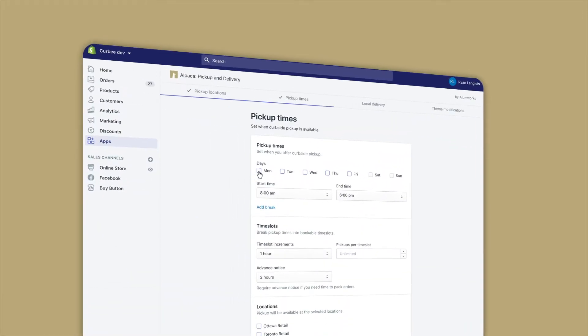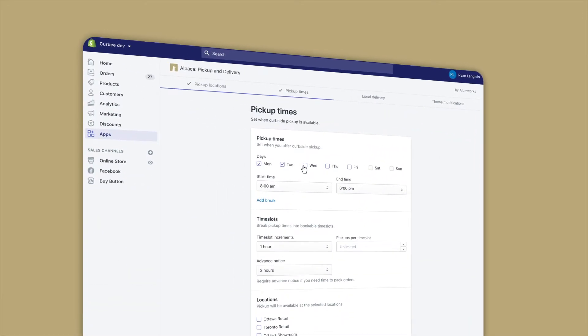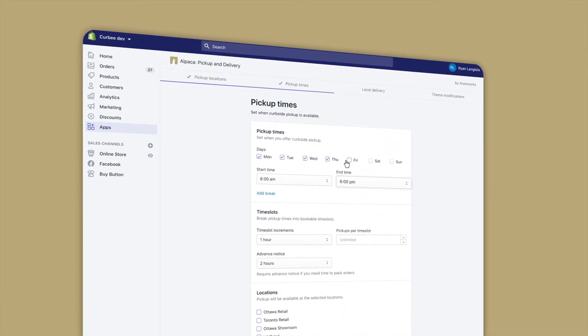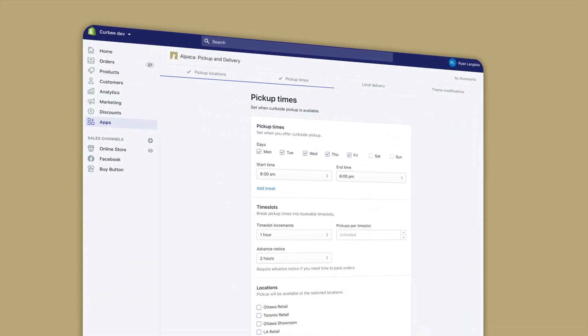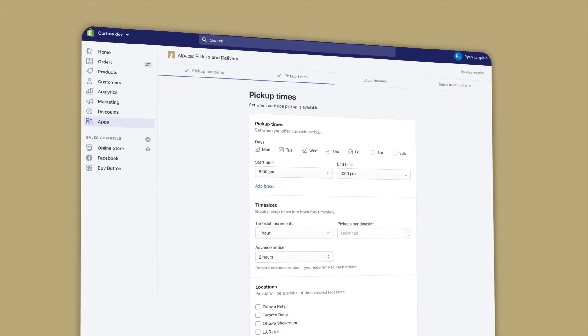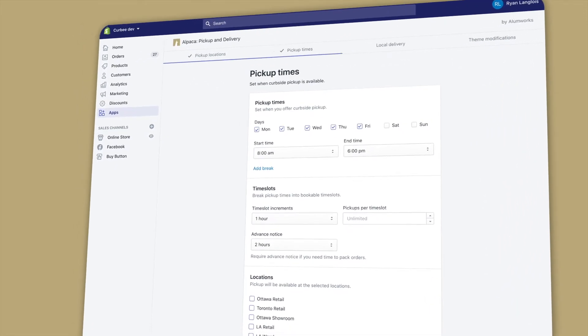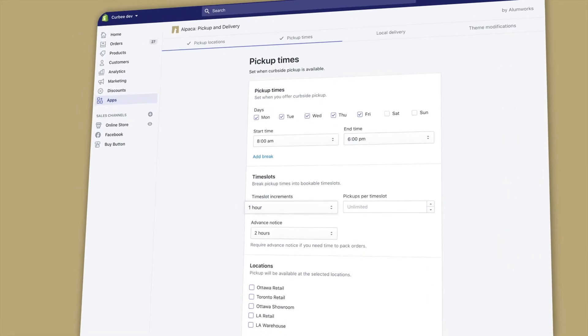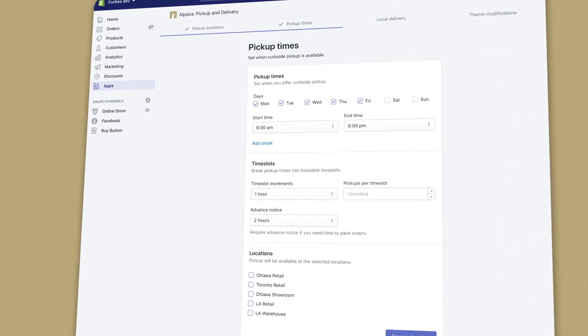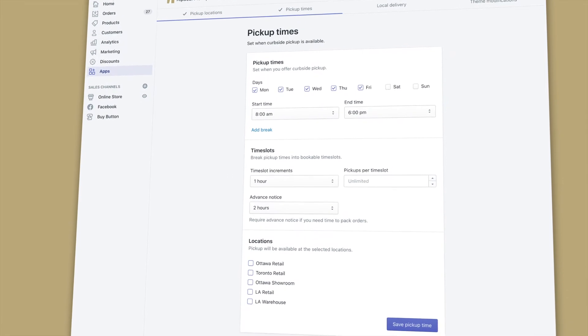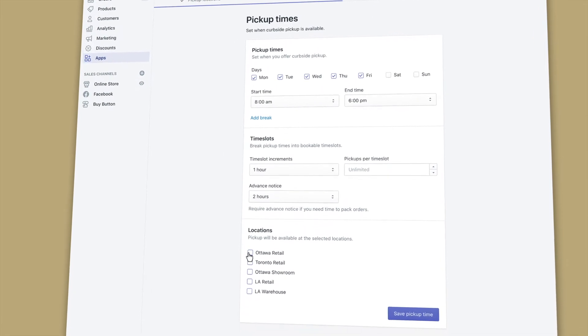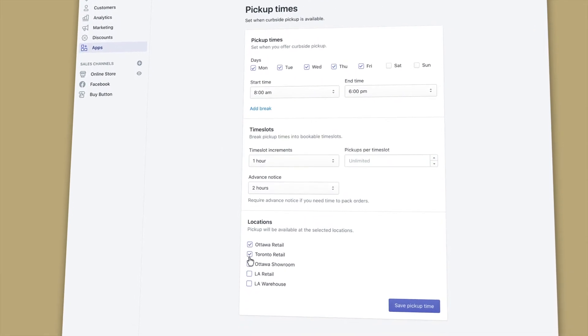Create a pickup schedule by setting which days and times you offer curbside pickup. Pickup schedules can be customized to limit the number of pickups per time slot, require advance notice, block holidays, and more.